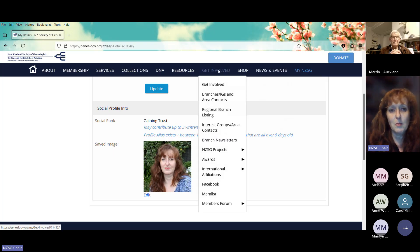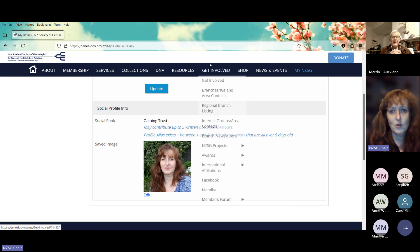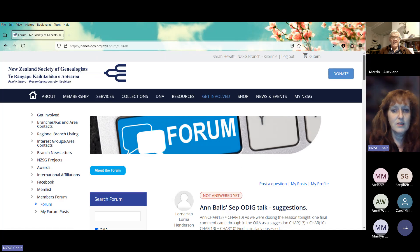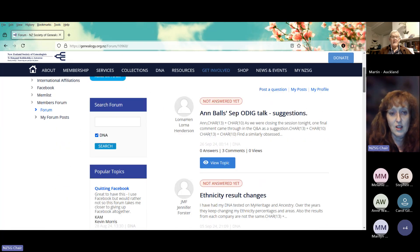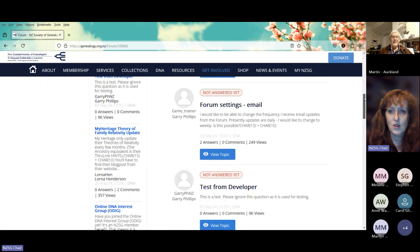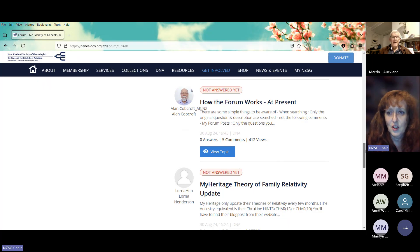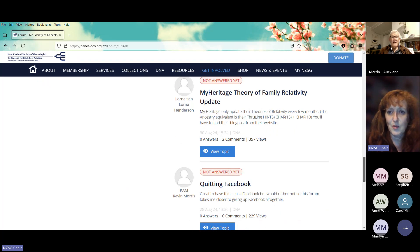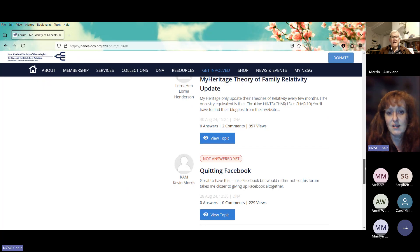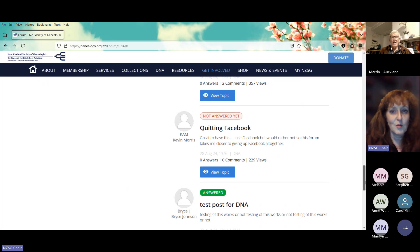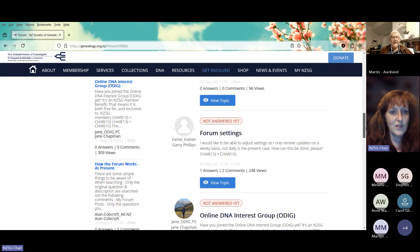To actually get into the forum, if you go to the top navigation and you've gone through this process for the first time, you can come to Get Involved, scroll down the list to the bottom, and click on Forum. You have the option there for your own posts and to search the forum. One of our members put a post on here about the forum settings and how the forum works — thanks to Alan for that. Someone has also put in notes about the MyHeritage Theory of Family Relativity update, which they do periodically — it's their equivalent of ThruLines.